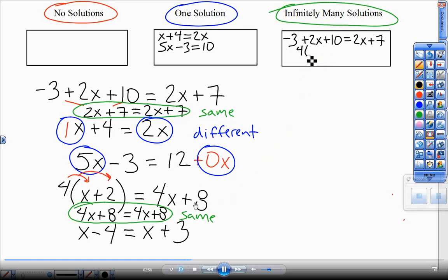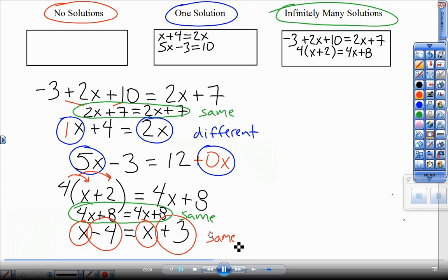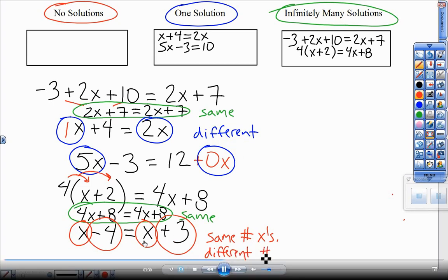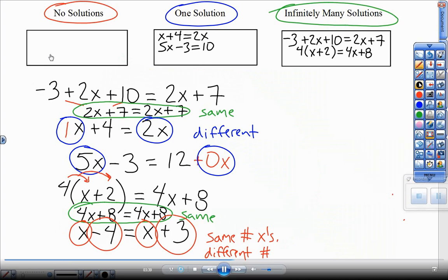And the last one — write that in the original form. This last one has the same number of x's on both sides, but different plain numbers. That is your no-solution situation. No answer for x will work, because no matter what I plug in, I'm subtracting 4 on this side and adding 3 on this side. You will never get a true equation — nothing is going to give you two equal numbers when you plug in for x. So I write that original equation: x minus 4 equals x plus 3.